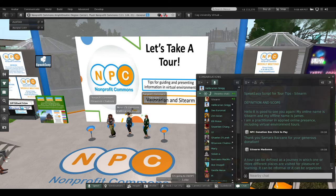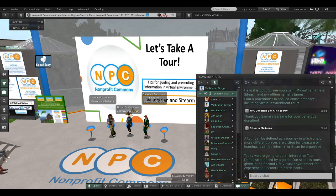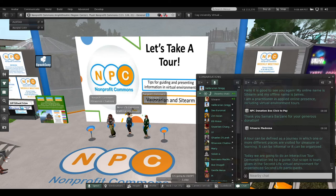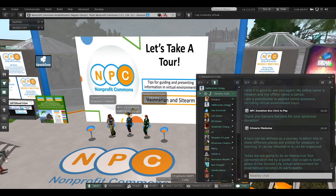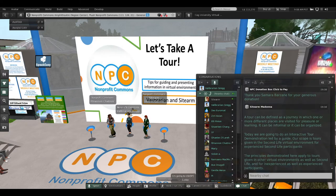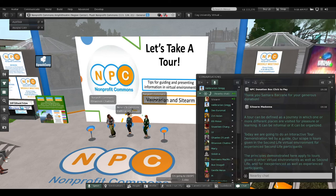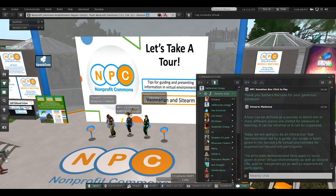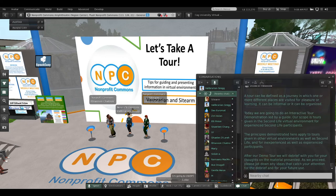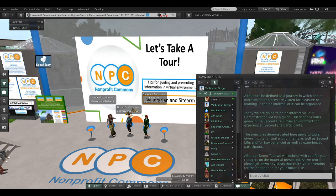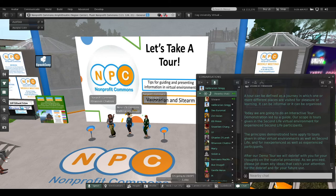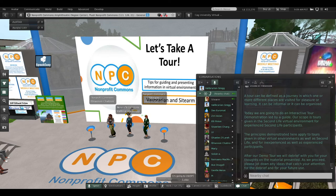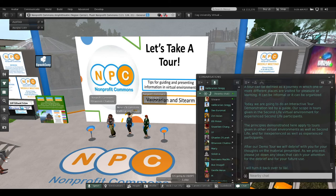A tour can be informal or organized. Today we're going to do an interactive tour demonstration led by a guide. Our scope for today is tours given in Second Life for experienced Second Life participants. However, the principles demonstrated here apply to tours given in other virtual environments as well, and for inexperienced people in virtual environments. After our demo tour, we will debrief you for your thoughts on the material presented. Please jot down any ideas that catch your attention for the debrief and for your future use.